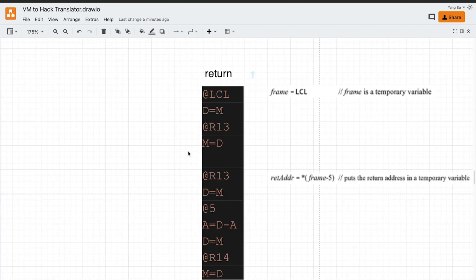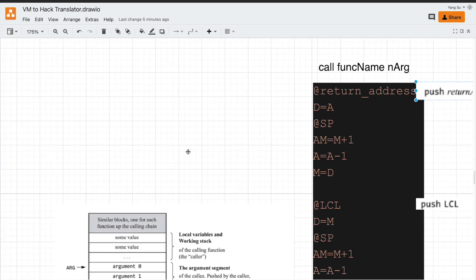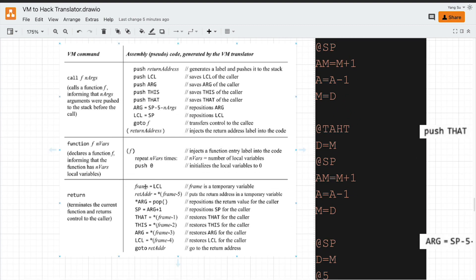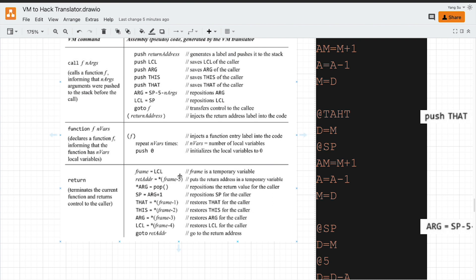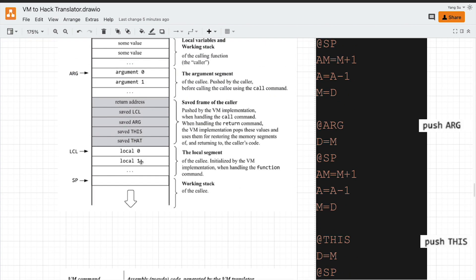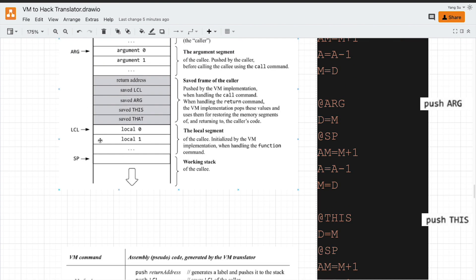After the function execution, we need to return to the caller function. This is a bit complex, but no worries. We will go through those steps one by one. The first thing is to define a frame, which is the saved frame. We need to fix this position because we are going to restore all those pointers shortly. We need a fixed position for reference. This is done by finding the local pointer.